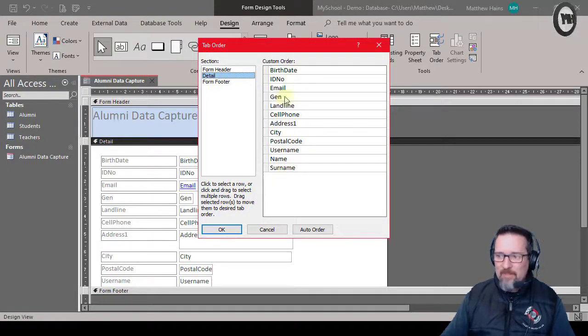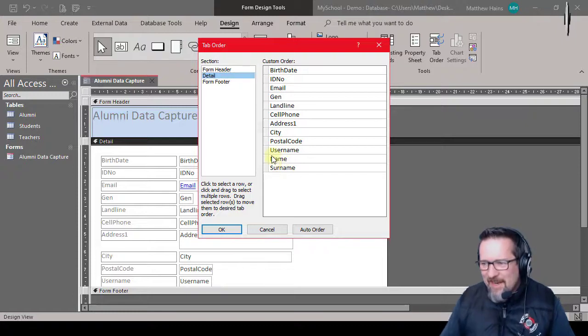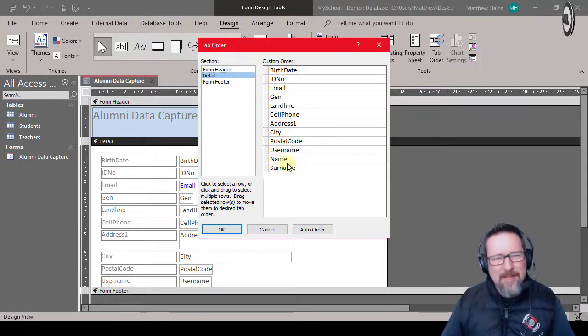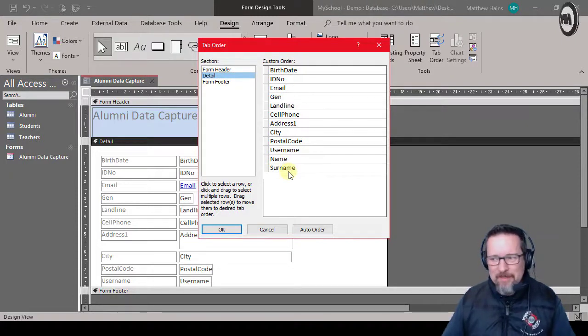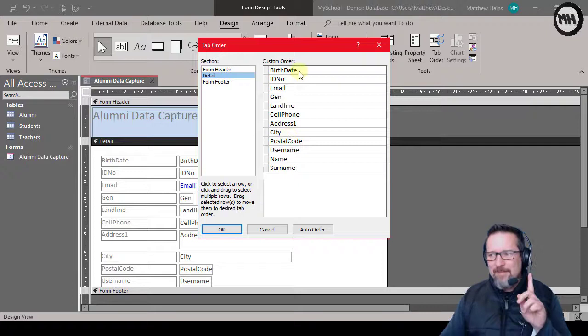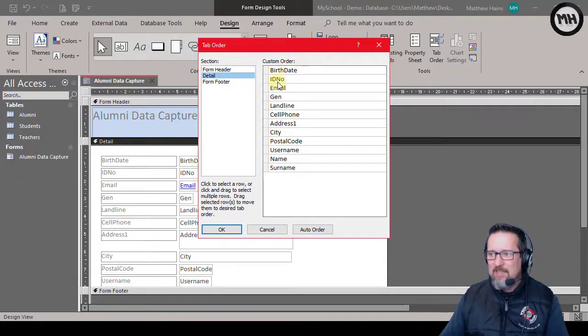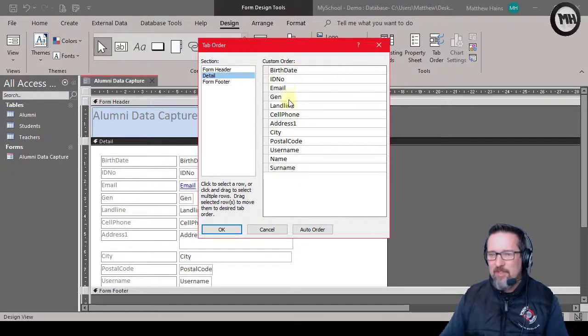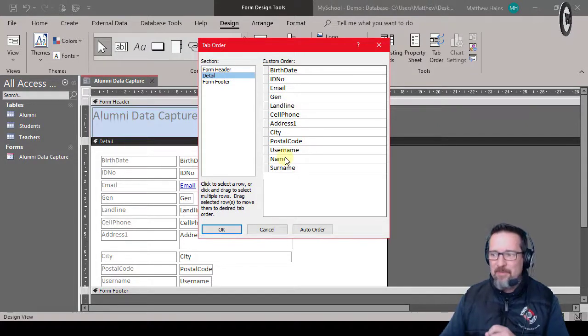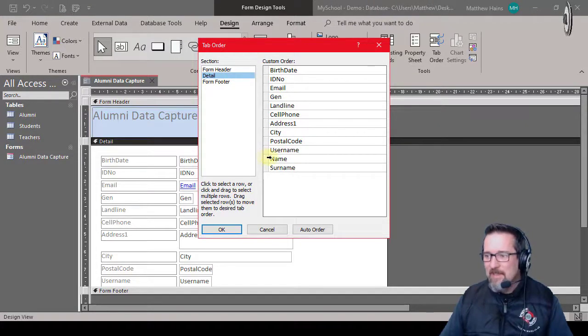There is name and surname down at the bottom. That means that it starts at birthdate. If I keep tabbing it just tabs to ID number, then email, then gender, and it goes all that. But I want name and surname to be first. Super easy guys, I just take my mouse, just to the left of the word name, the field.